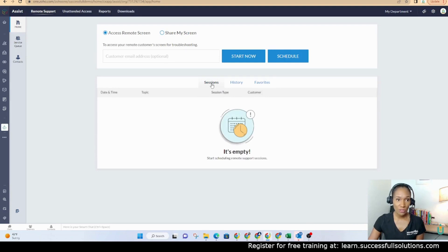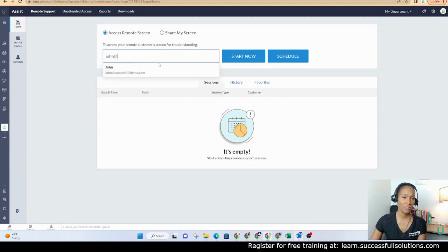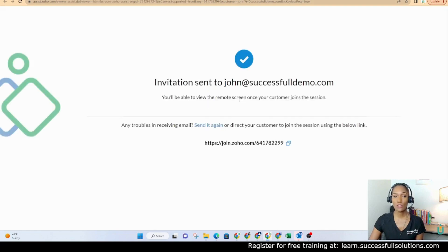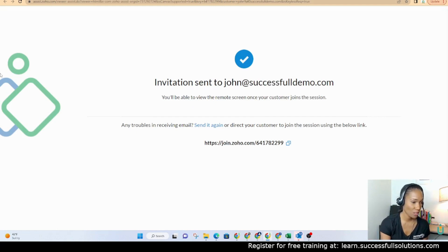What we're going to do is we're going to start a remote session with John. John is a fictitious person, but his name is John. We're going to start and then we're going to send John an email. He's going to get this email inviting him to this session. So I'm going to go in here as John and accept that invitation.